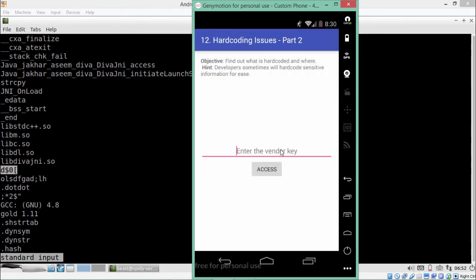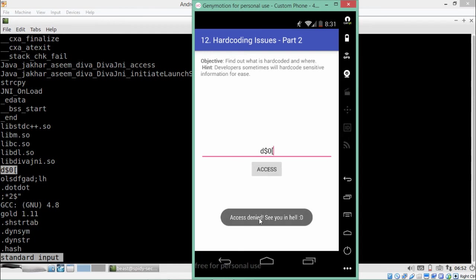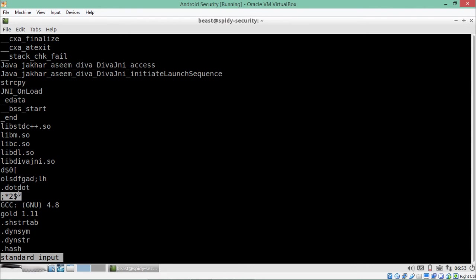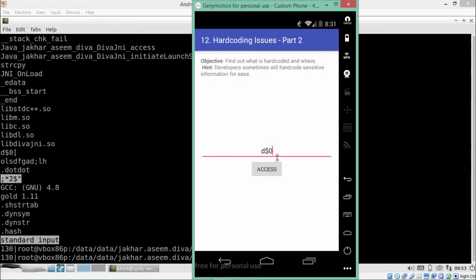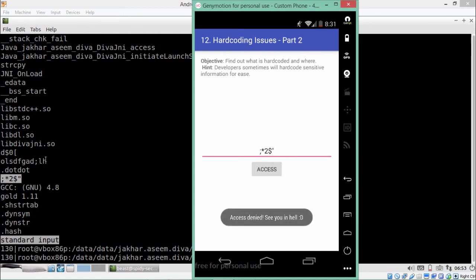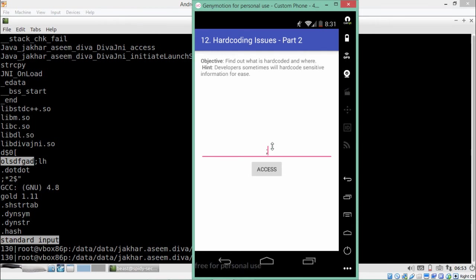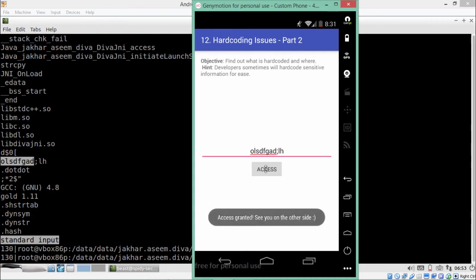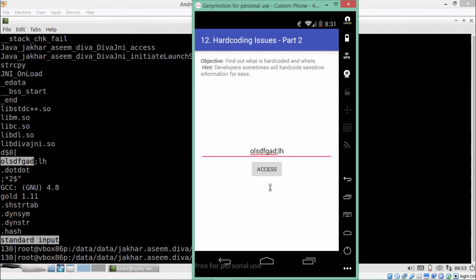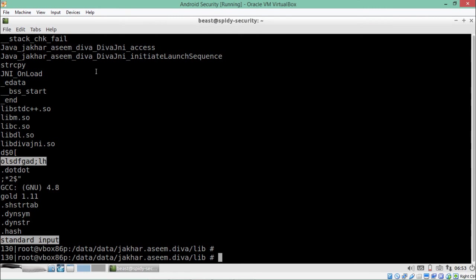Let's go to hard coding issues part 2 and try adding the same key to check whether it's the vendor key or not. Access denied. Let's try another one — still access denied. Let's try this one. Now if I click on access, you see 'access granted, see you on the other side,' which means this string is actually hard-coded in the libdivajni.so file, and the application picks this string from that file to do the comparison check.